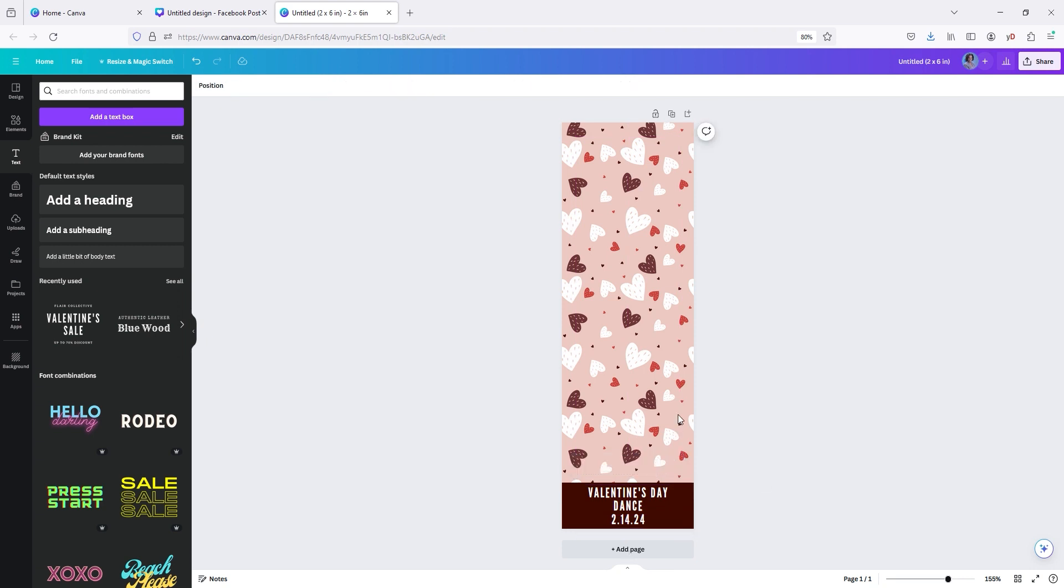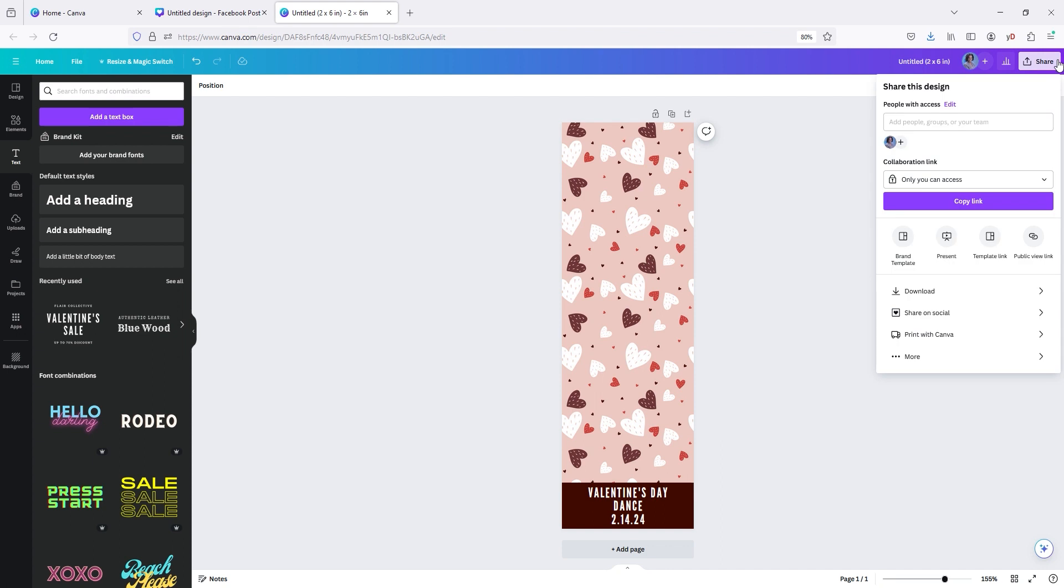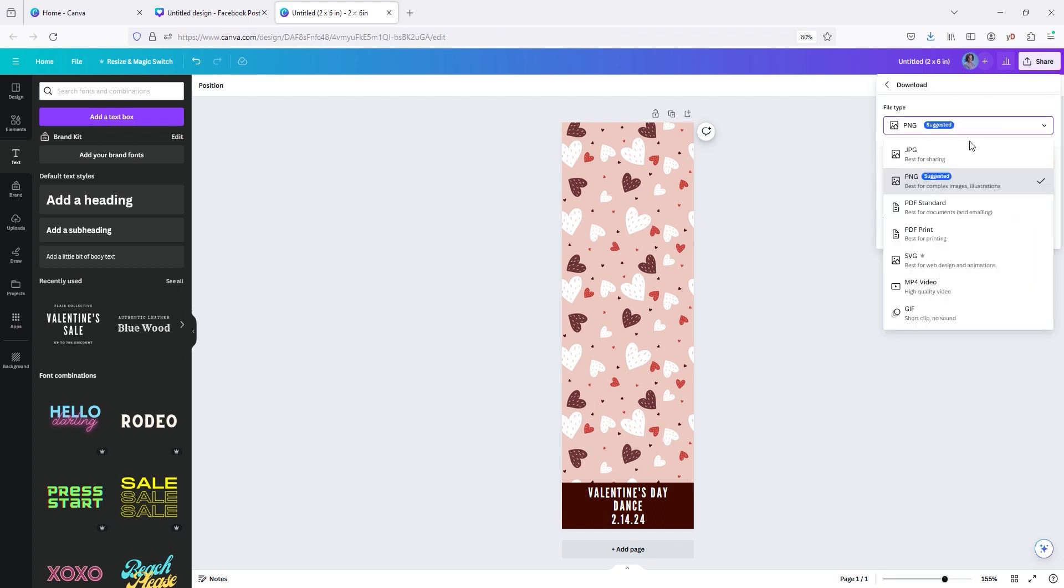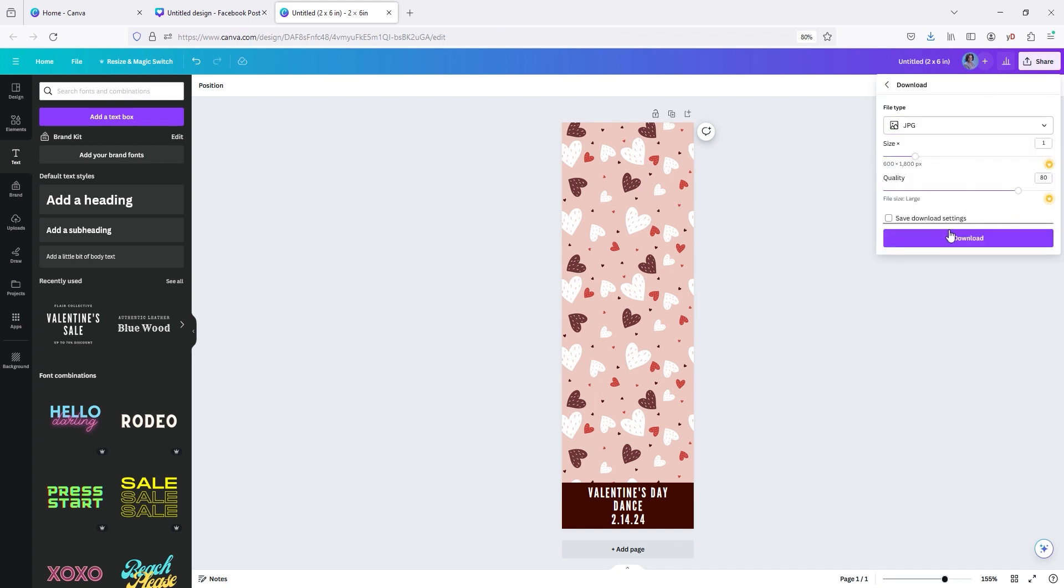So you want to go and you want to go to here to share. You're going to hit download. Make sure you download as a JPEG. Then you're going to hit download.